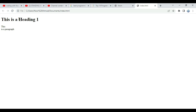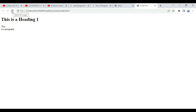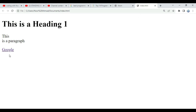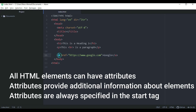Let's save this and refresh our webpage. Nothing will happen yet because we need to write text inside the opening and closing tag. Let's write 'Google', then refresh the browser. As you can see, 'Google' appears with an underline, indicating it is a link. When we click on it, it takes us to the Google webpage. This is the a tag, and href is its attribute.